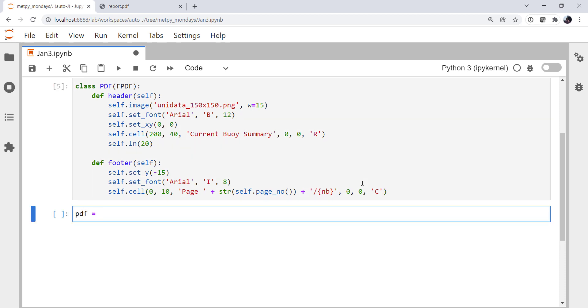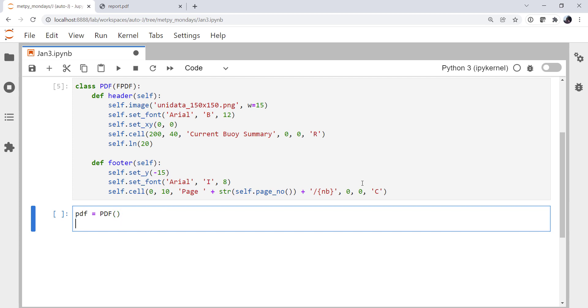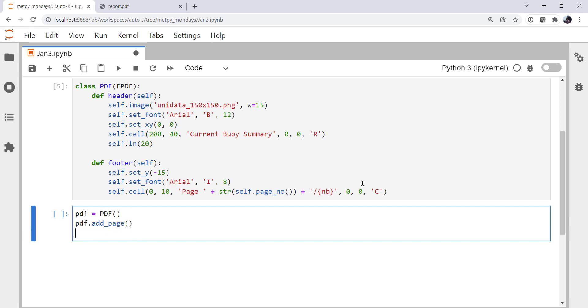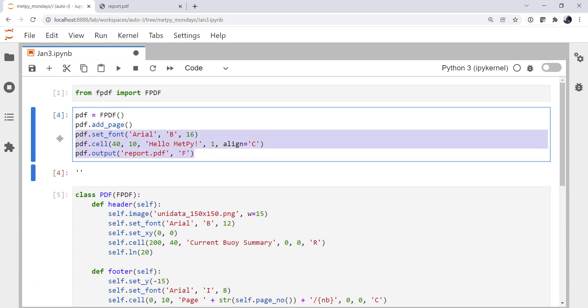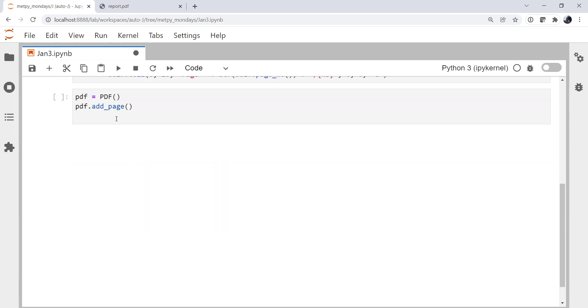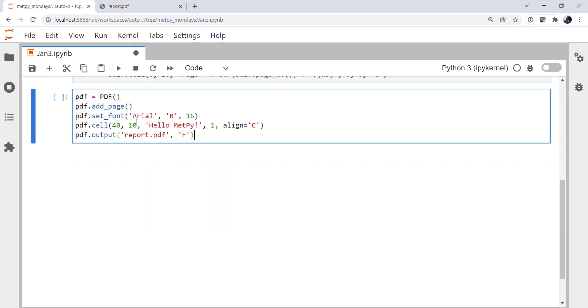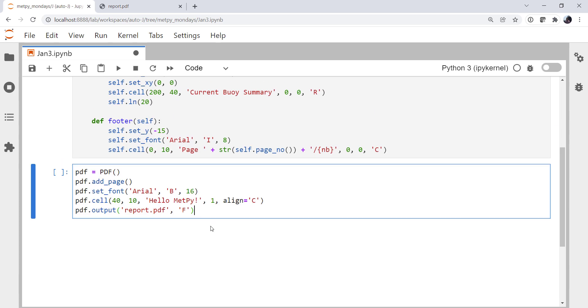So we're going to create a PDF that is an instance of our PDF class now, which has all the goodness of FPDF plus these header and footer methods that we've added. I'm going to add a page. And for now, let's just copy our Hello MetPy. But I'm going to move it a little bit here. I'm going to make a cell that's 60 by 40, just to make sure we get out of the header.